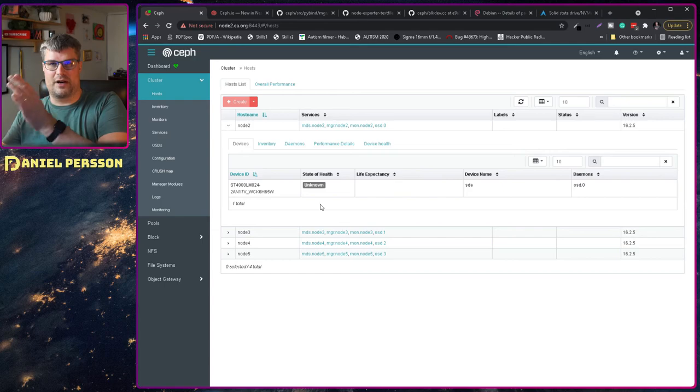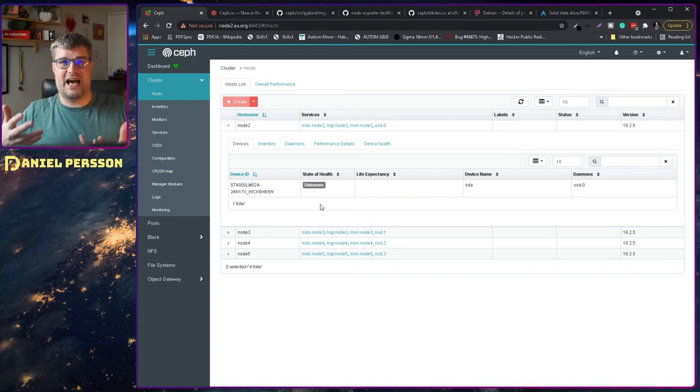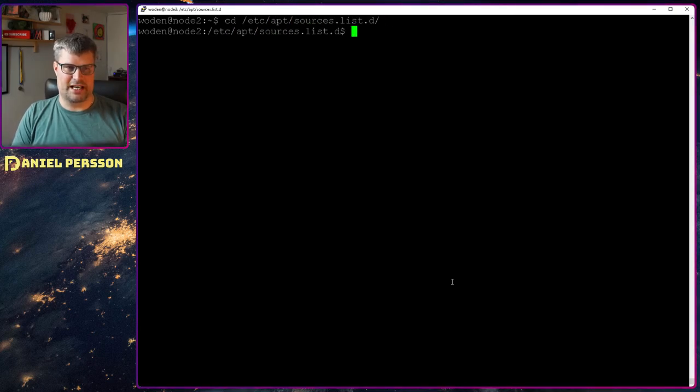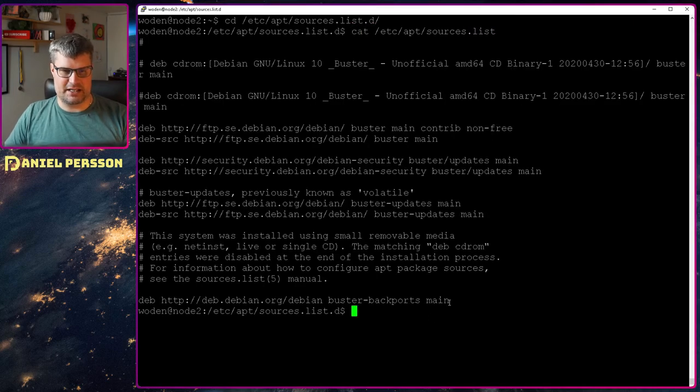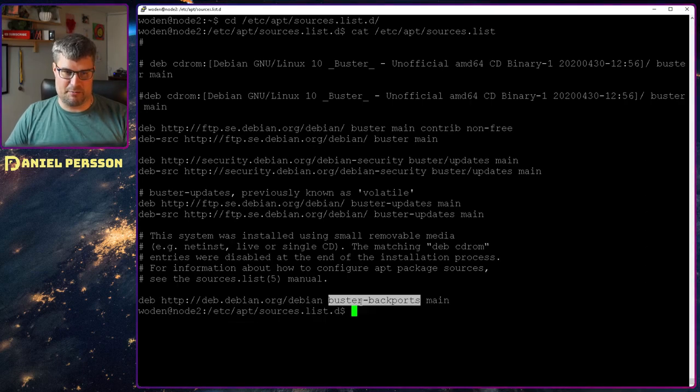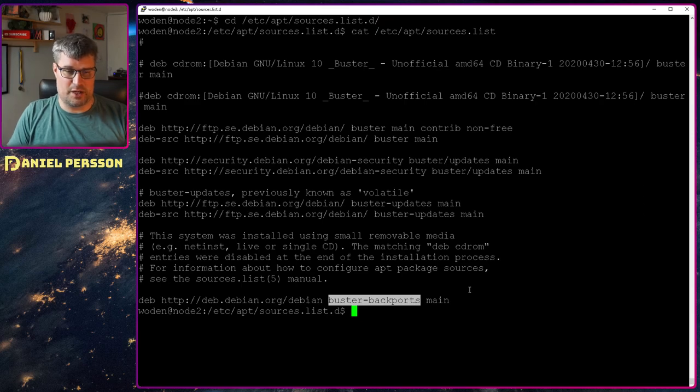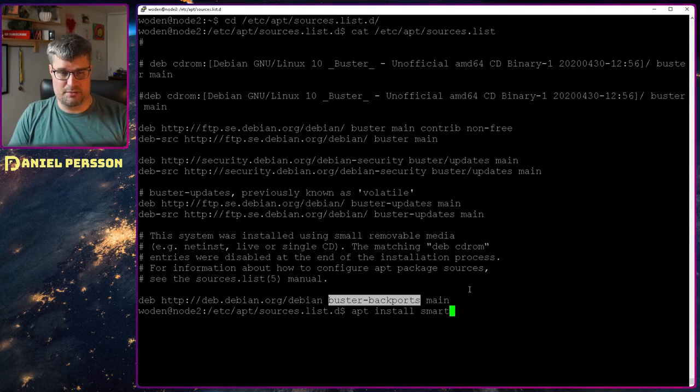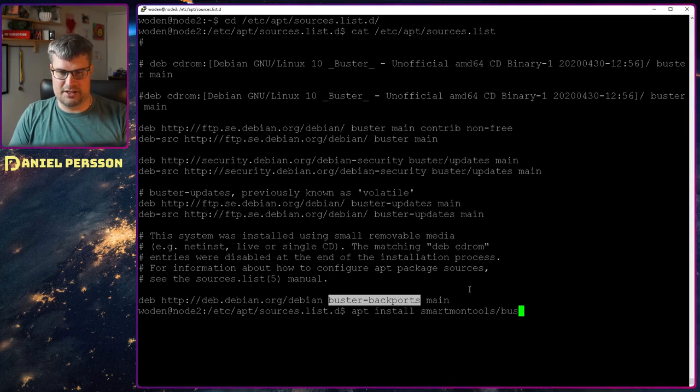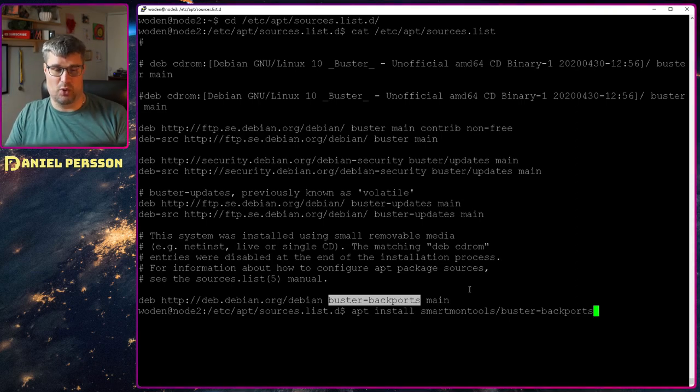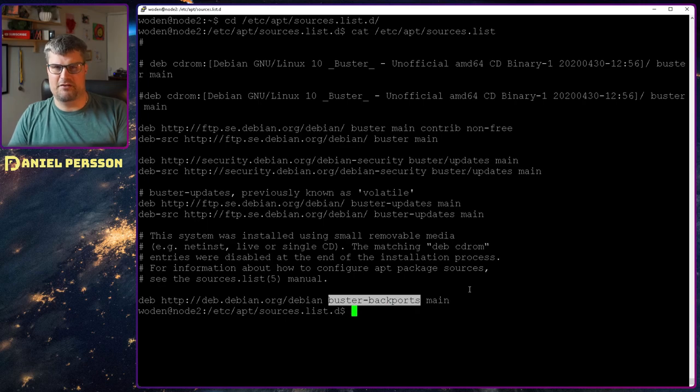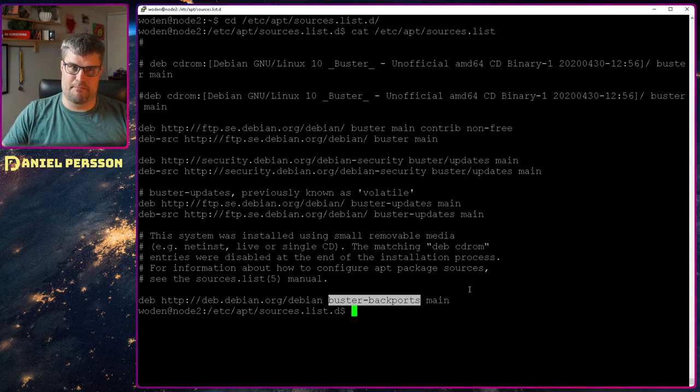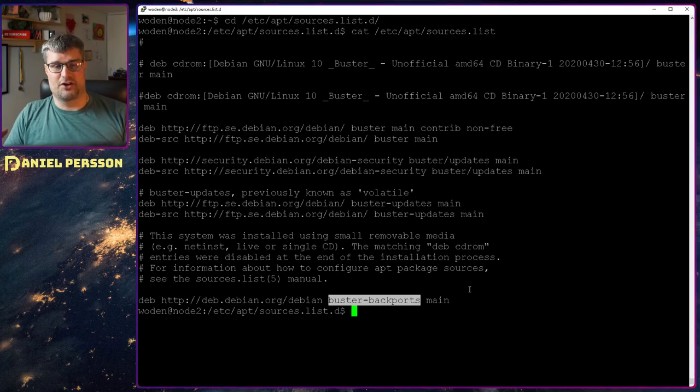It's available already in Bullseye but not in Buster, so I actually had to add the backport. If we go to my node and into etc apt sources list, we can see at the bottom we have the Debian backport, the Buster backport. In order to install something here we run apt install the specific tooling, in this case smartmon tools slash buster backport. That's the way to install a backport in your system.